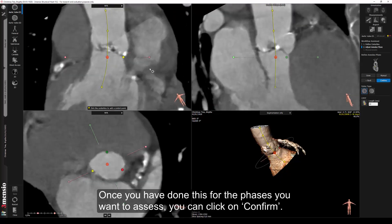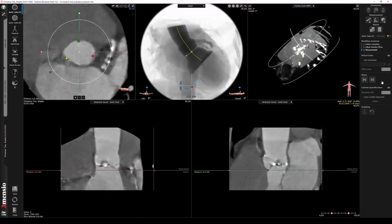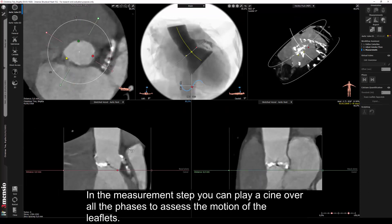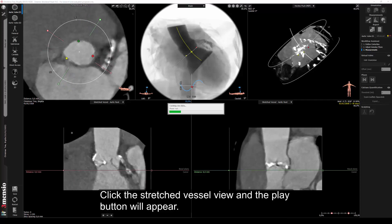Once you have done this for the phases you want to assess, you can click on confirm. In the measurement step you can play a cine over all the phases to assess the motion of the leaflets. Click the stretched vessel view and the play button will appear.